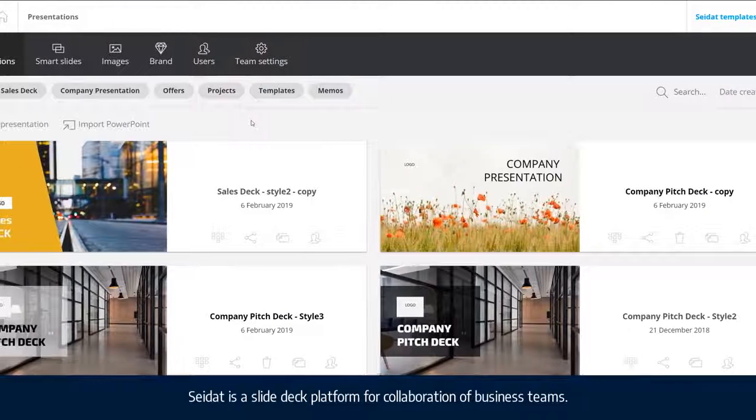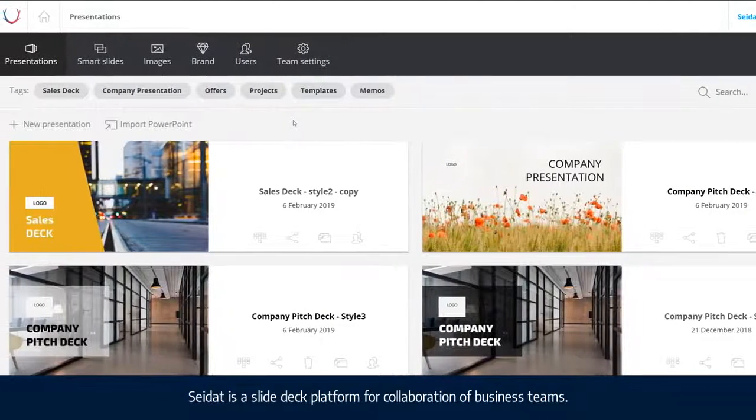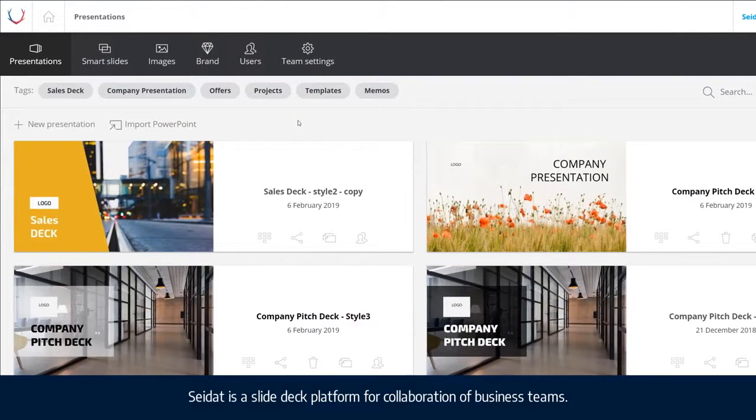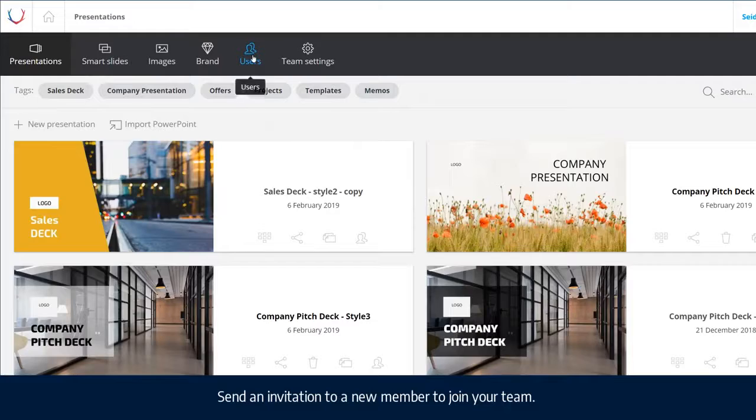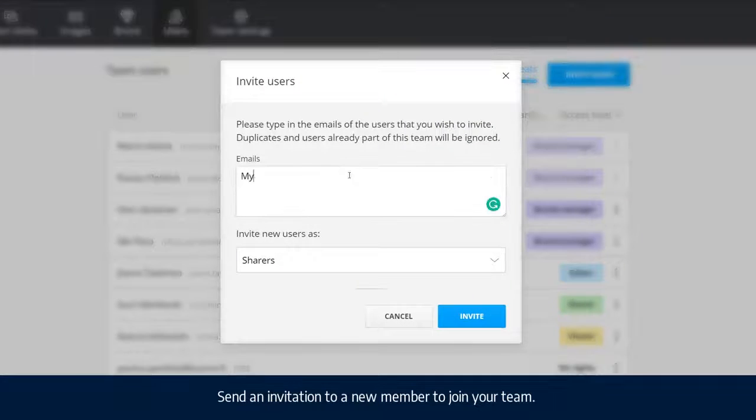Seidat is a slide deck platform for collaboration of business teams. Send an invitation to a new team member to join your team.